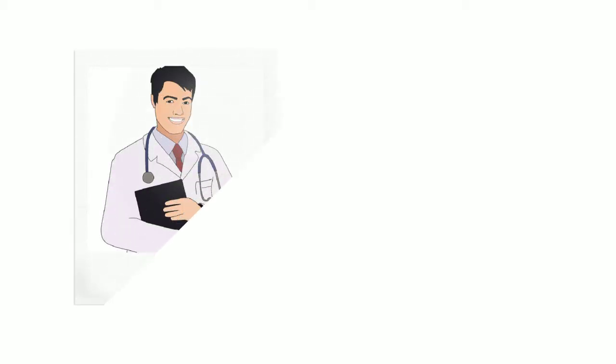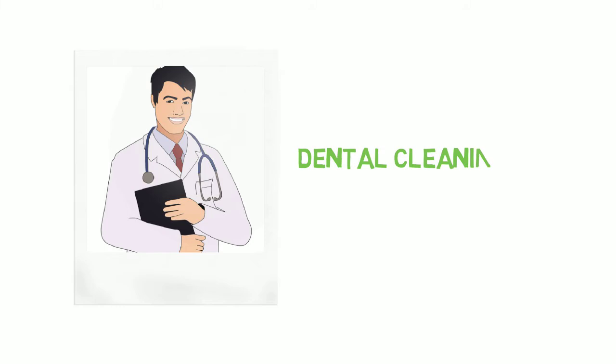Hello friends. Today one of my patients asked me a question: Why is dental cleaning important before heart surgery?